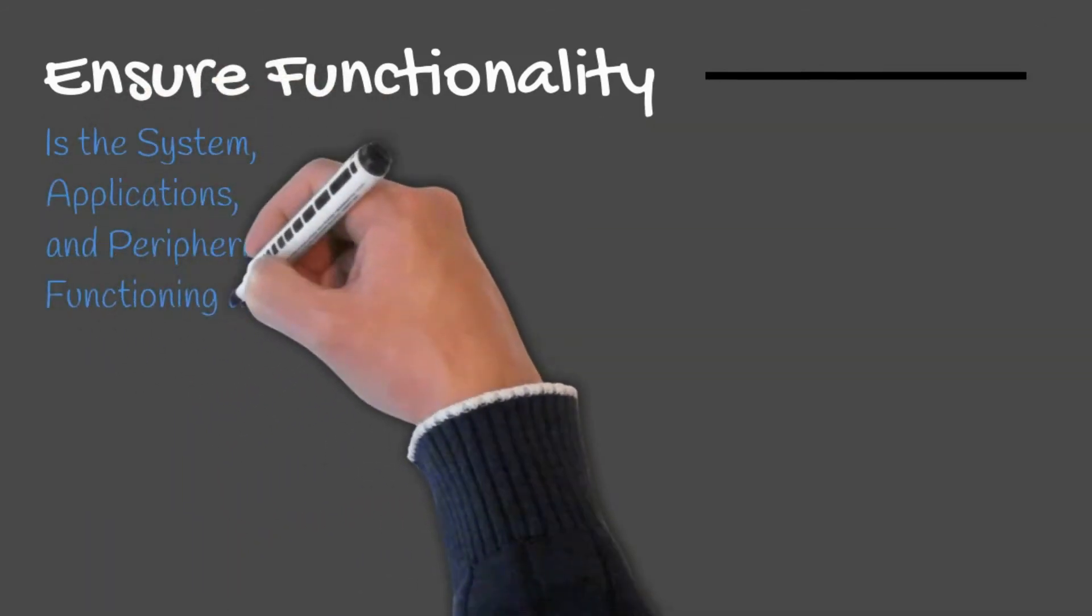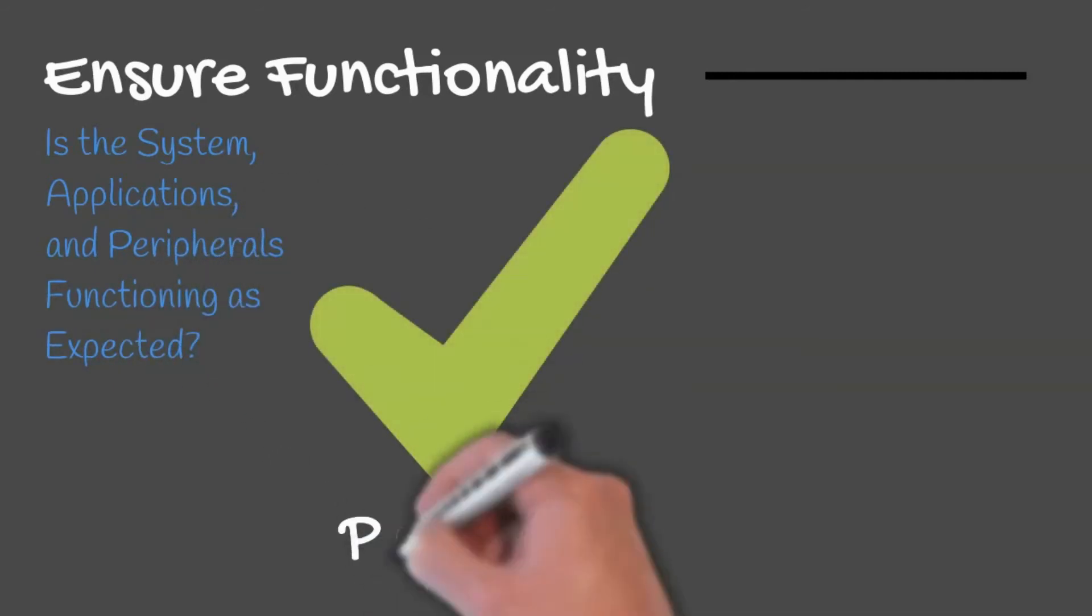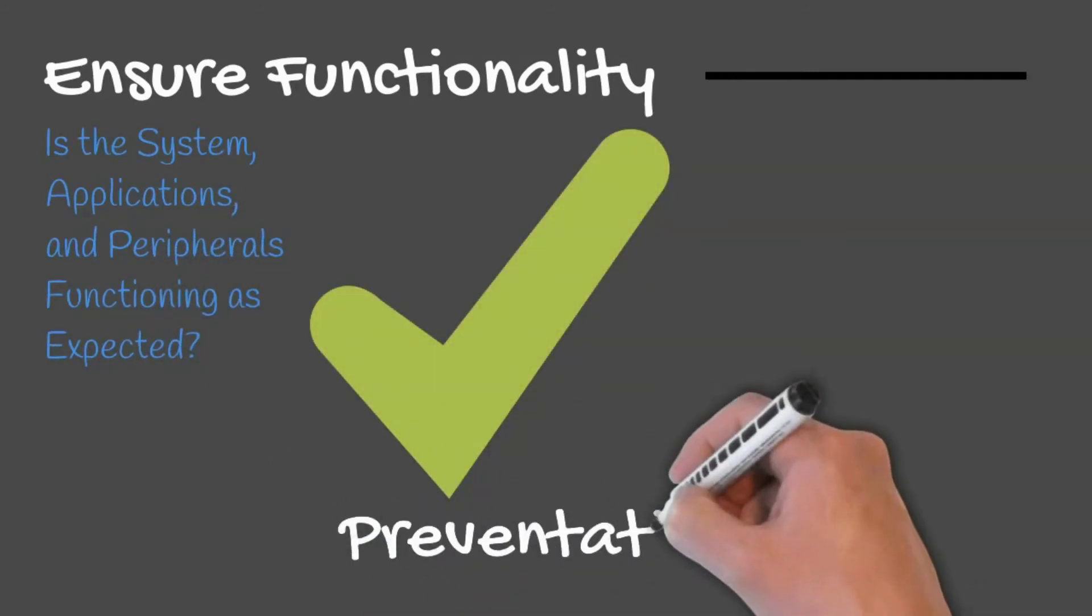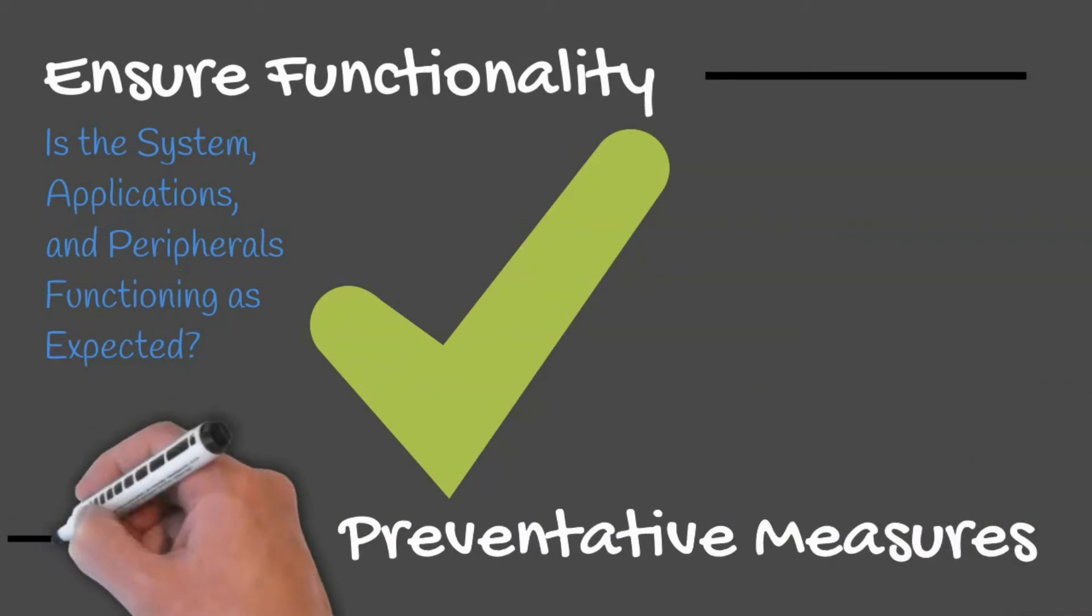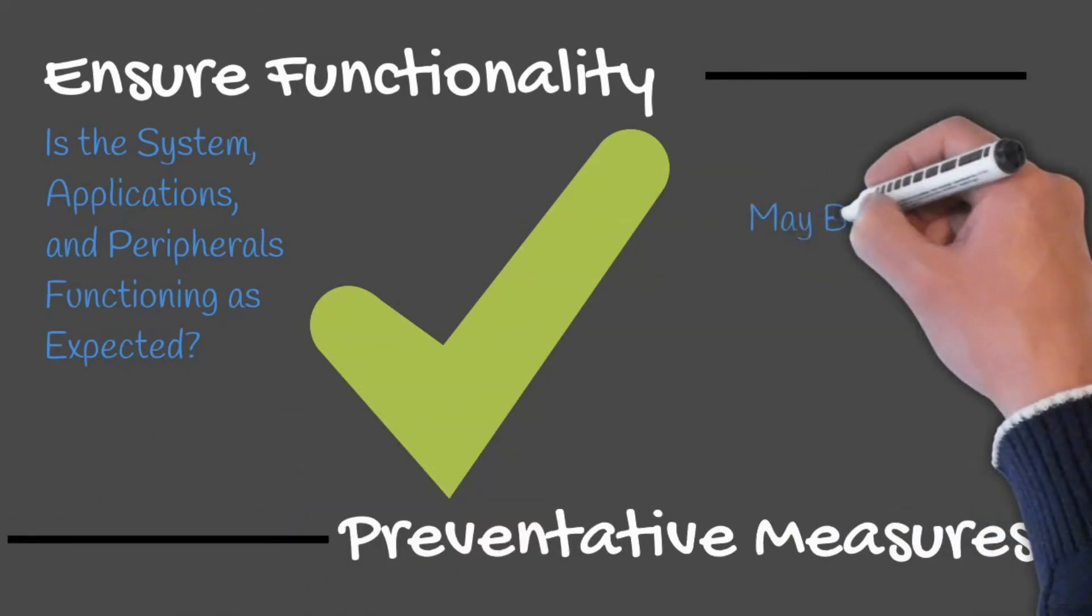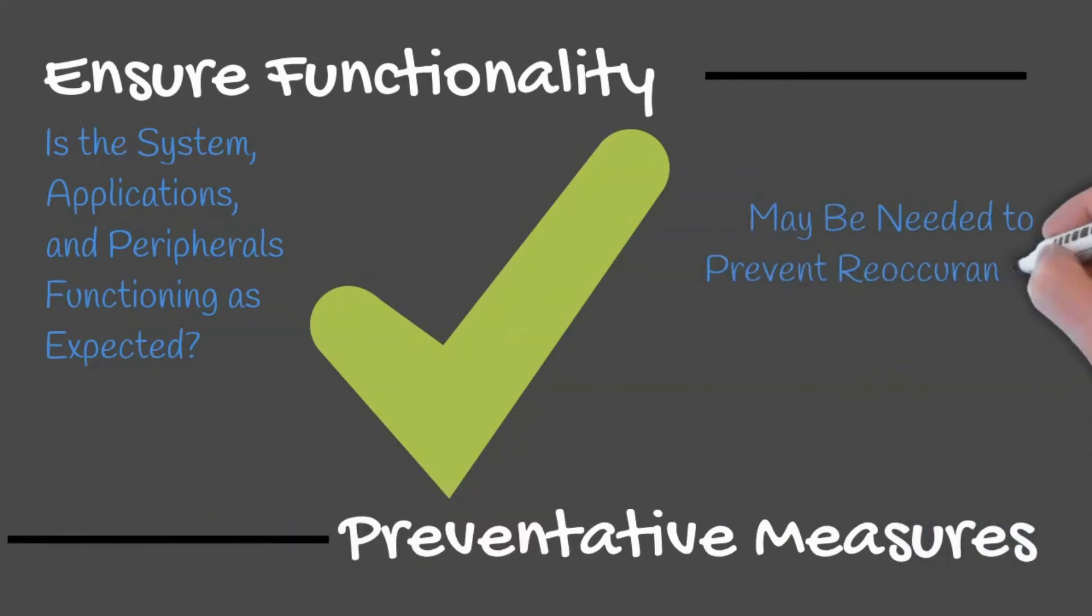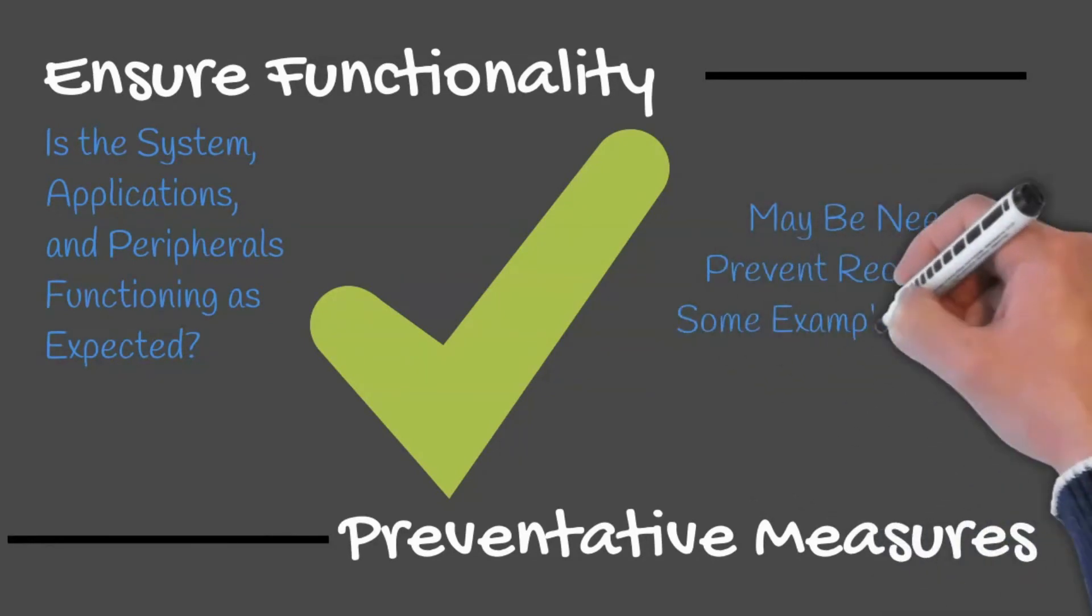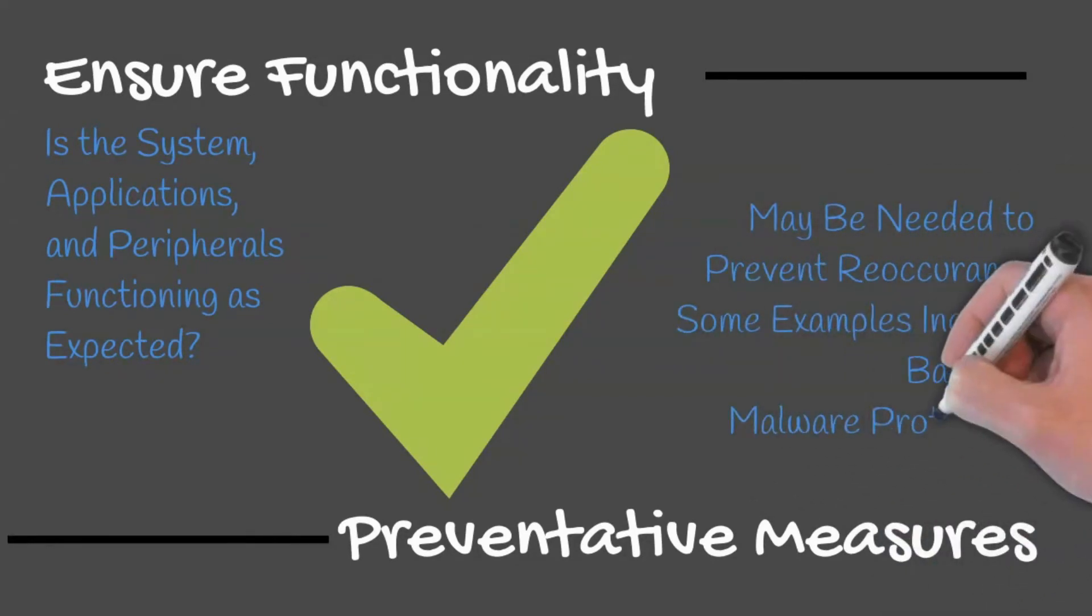Sometimes preventative measures may also be needed so the issue is not recurring. Preventative measures may include backups, enabling malware protection, or user training.